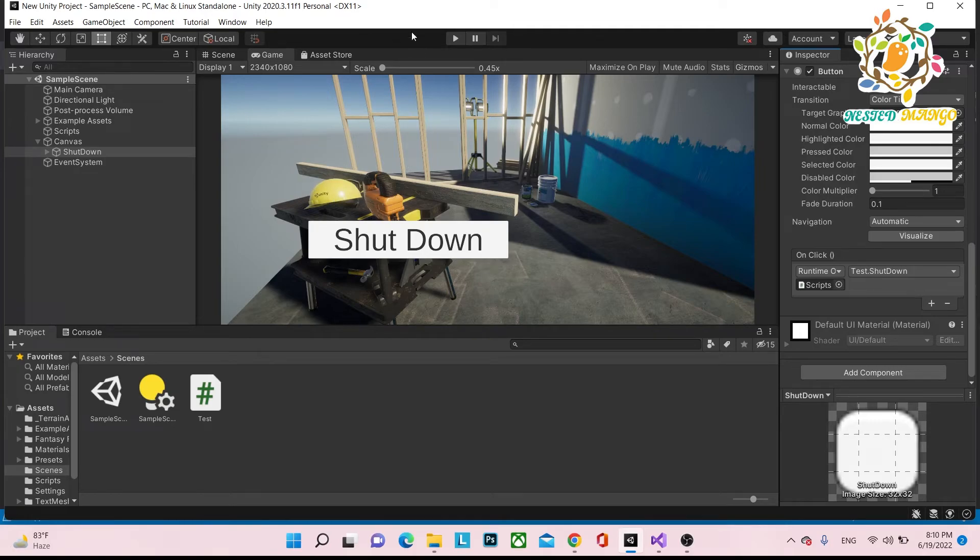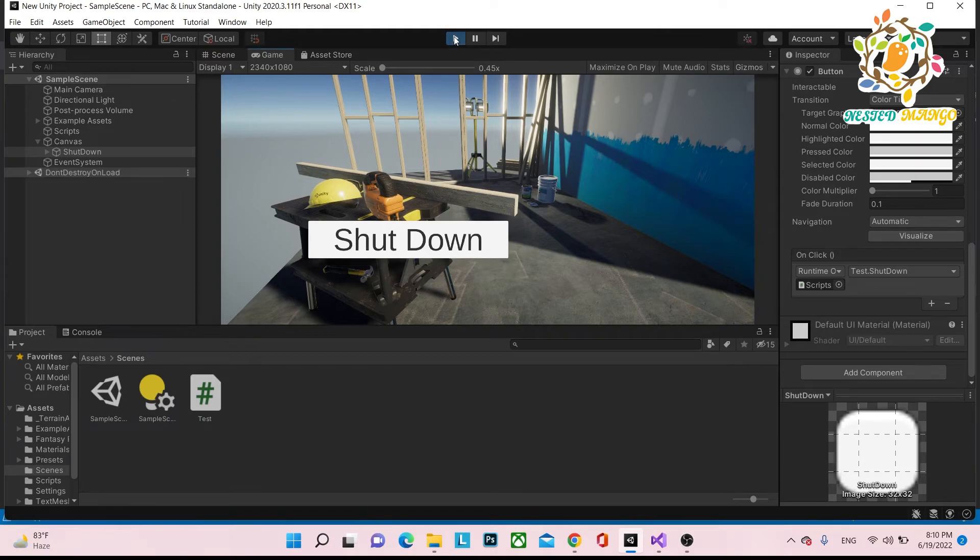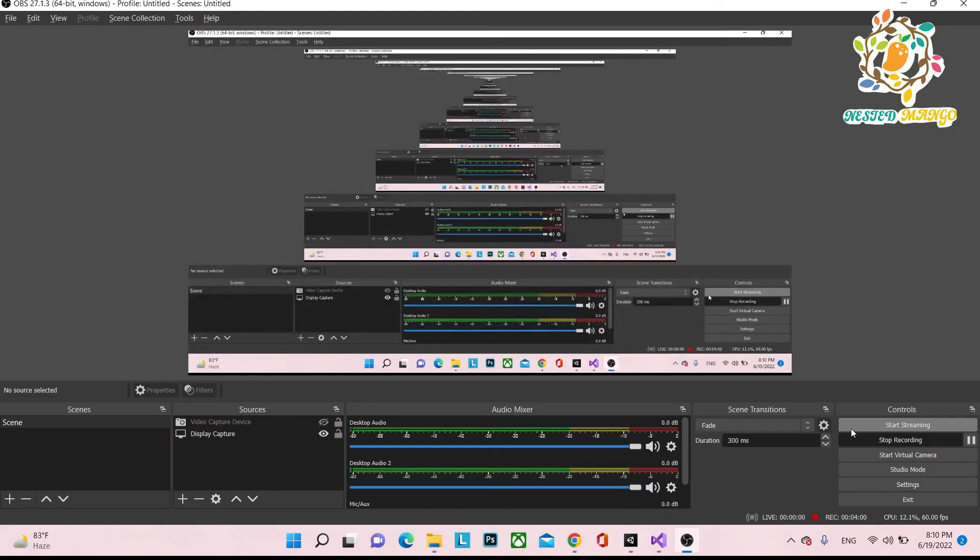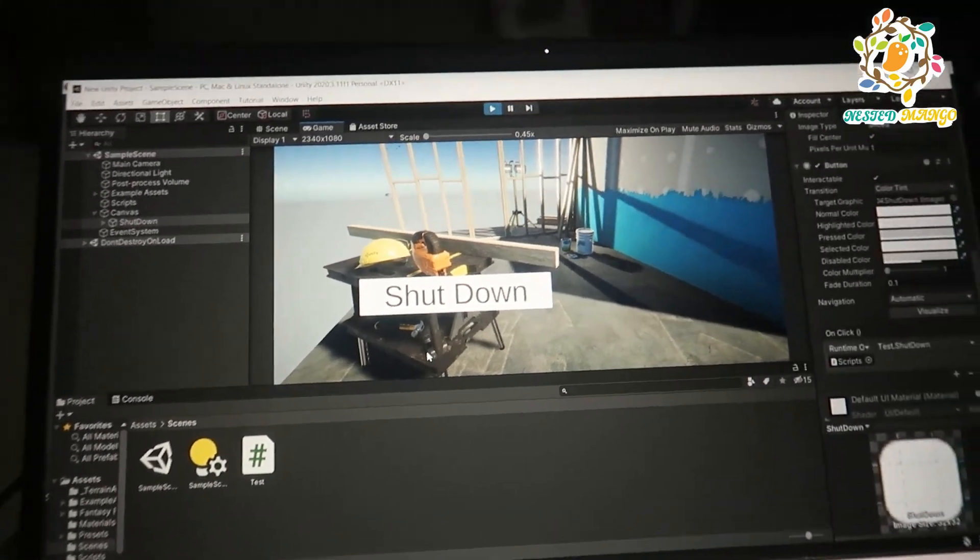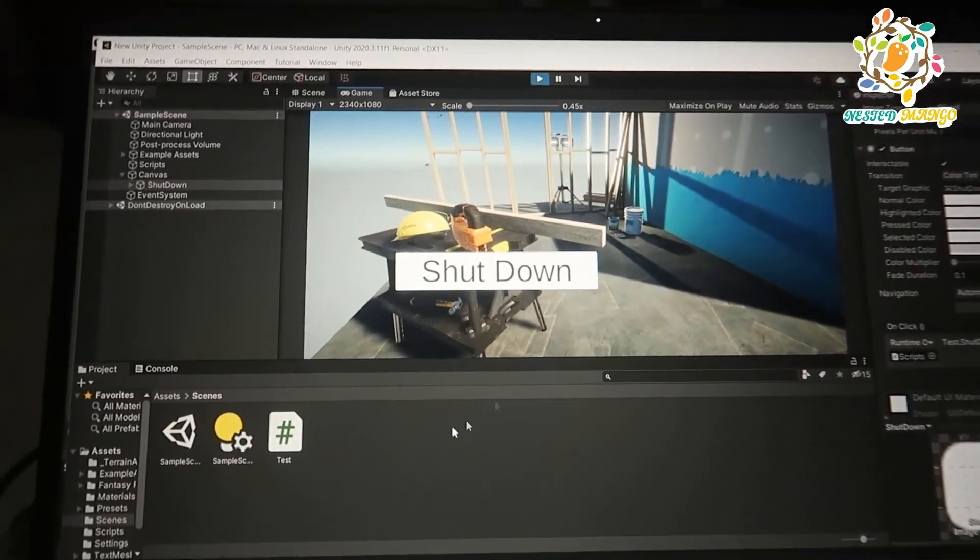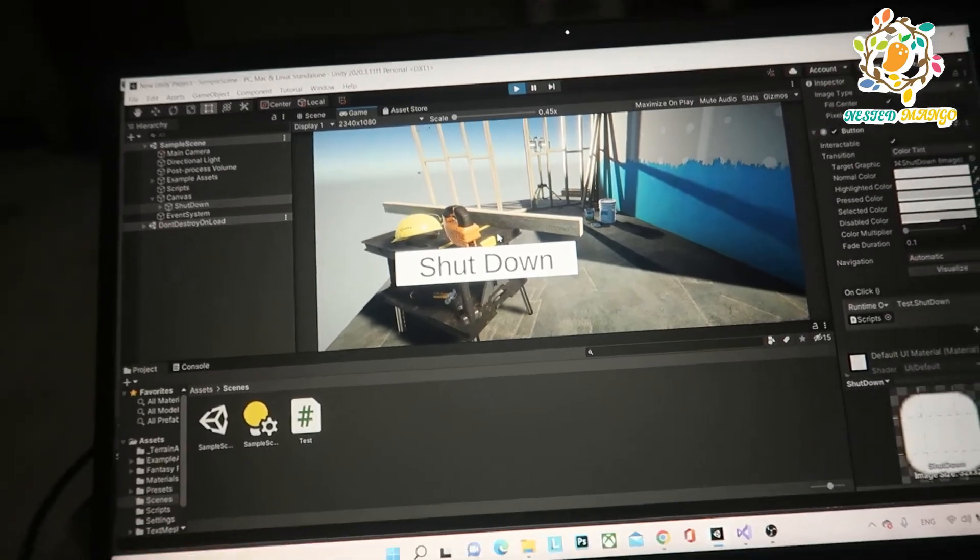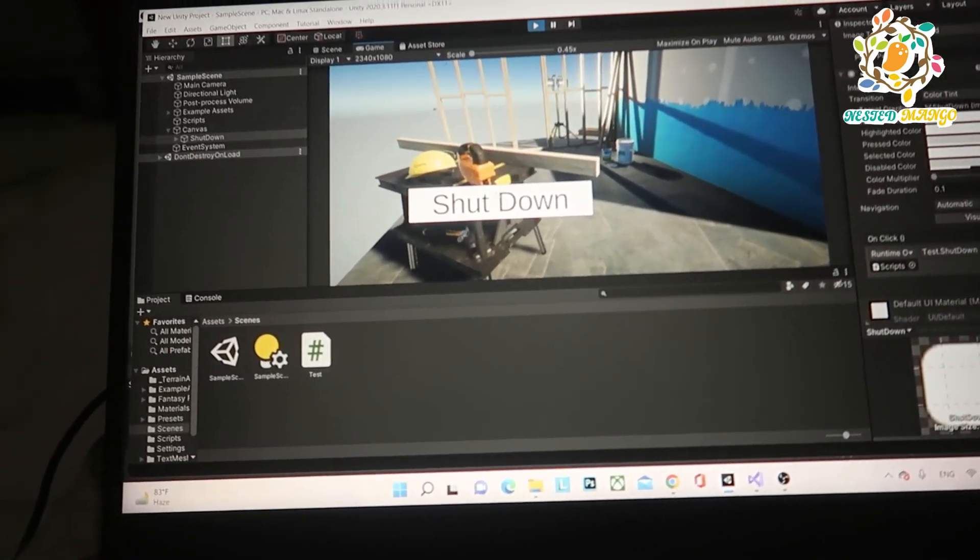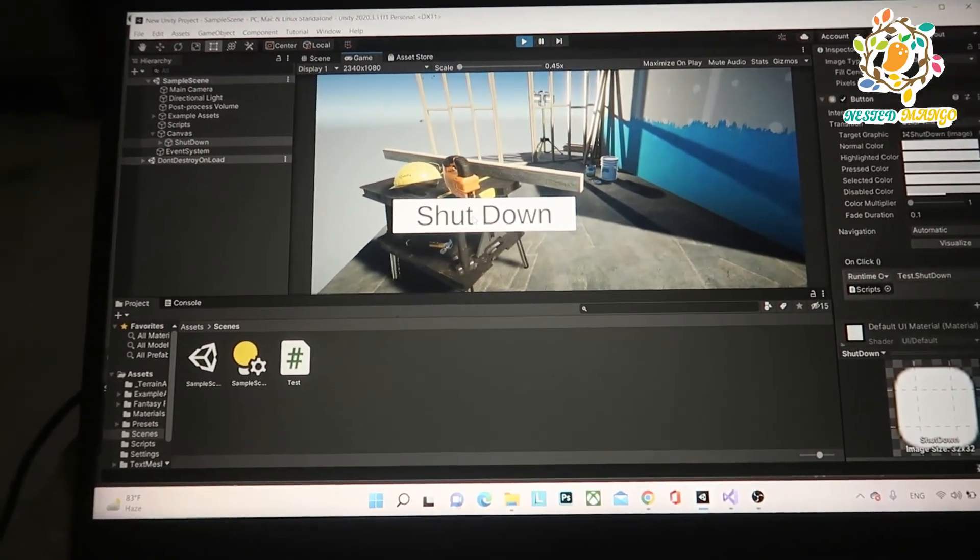Now I will play. Before clicking on the shut down, I have to stop my recording. Now I am using my camera so that I can show you how it's working. So let's click on the shut down and let's see what's happening.